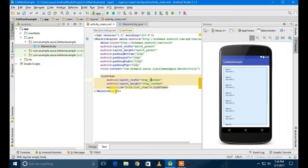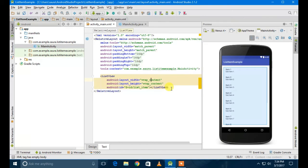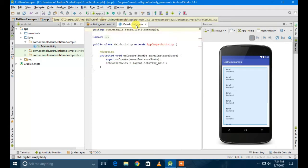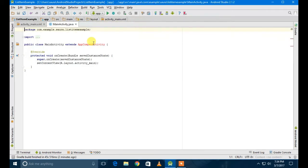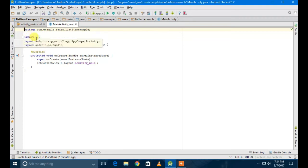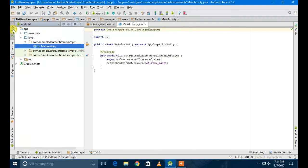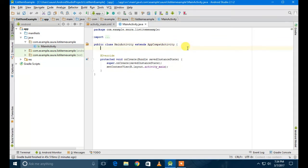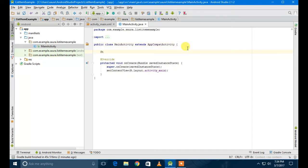So now we are in the Java file, MainActivity.java. What I'm going to do here is create a string, the source.